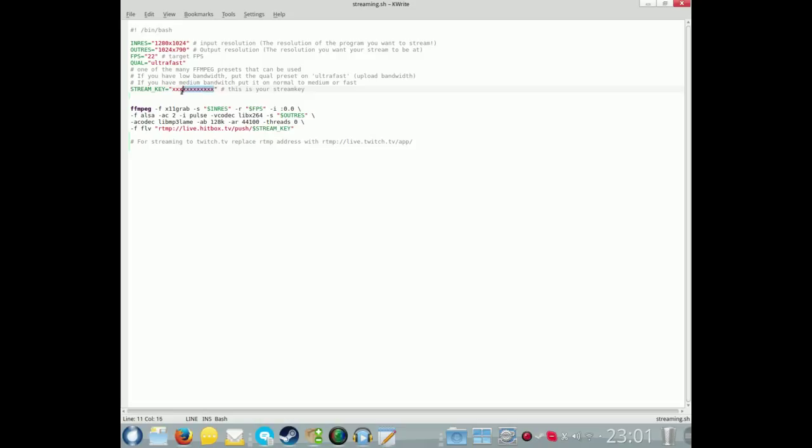On Hitbox, you log into your account and click on details, and at the bottom you'll see show key. Just click on that and copy and paste that into here.